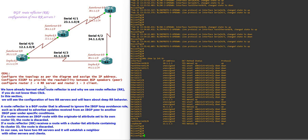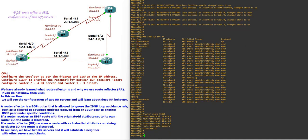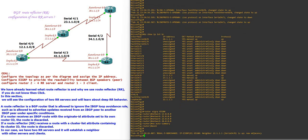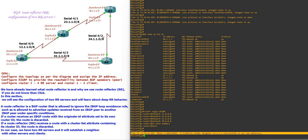Now we are going to configure EIGRP 65100. On router 1, we add networks 12, 41, and 11. Now on router 2, EIGRP 65100 with networks 12, 22, 23, and 20. You can see the message that the neighbor relationship is up between router 1 and router 2.